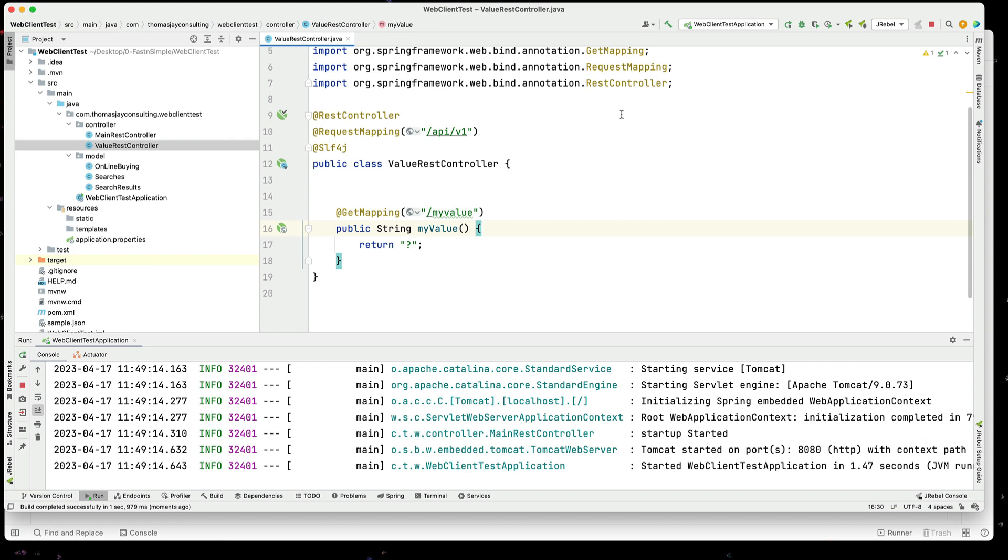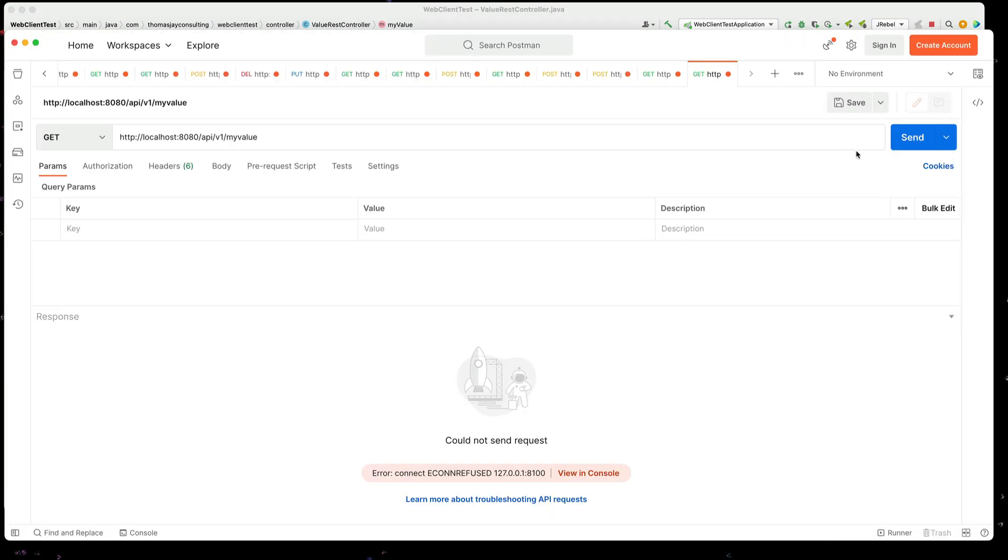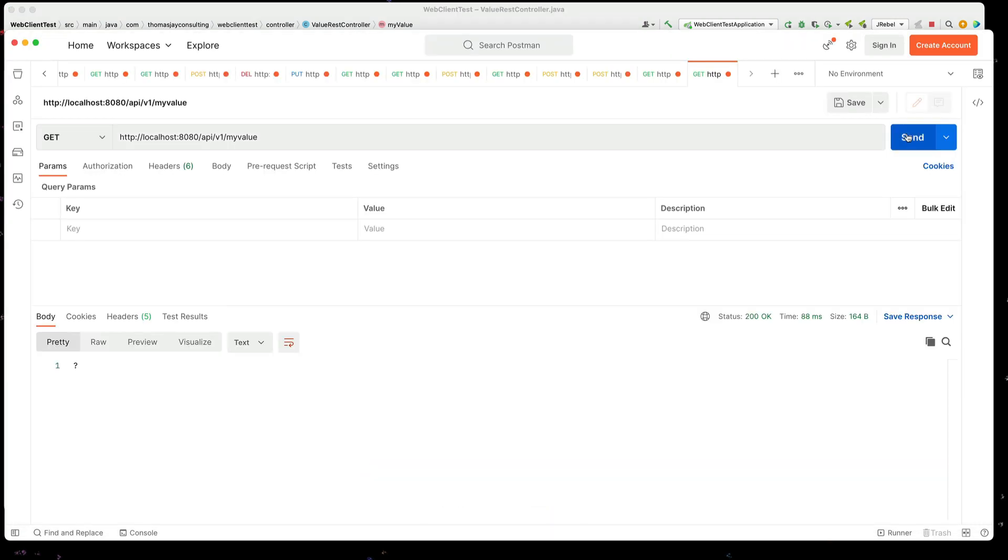Okay, we have a REST controller and I've set up a request mapping for API slash v1 slash my value. Let's go to Postman and run this when we get back our question mark.